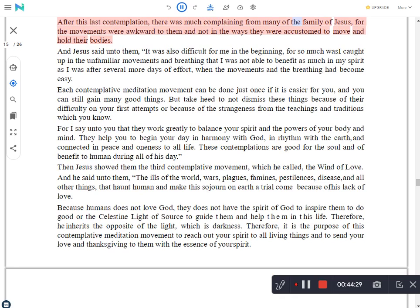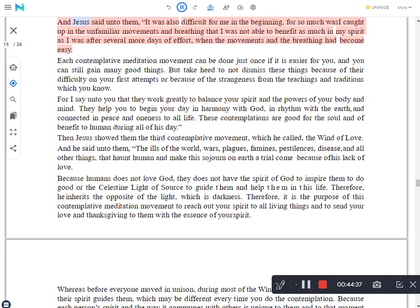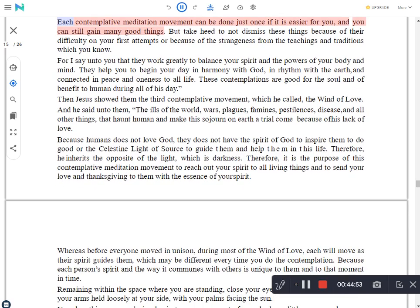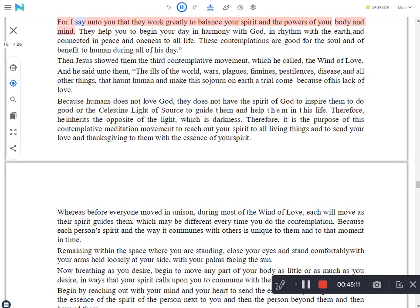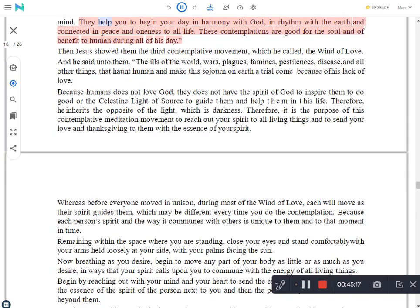After this last contemplation, there was much complaining from many of the family of Jesus, for the movements were awkward to them and not in the ways they were accustomed to move and hold their bodies. And Jesus said unto them, It was also difficult for me in the beginning, for so much was I caught up in the unfamiliar movements and breathing that I was not able to benefit as much in my spirit as I was after several more days of effort, when the movements and the breathing had become easy. Each contemplative meditation movement can be done just once if it is easier for you, and you can still gain many good things. But take heed to not dismiss these things because of their difficulty on your first attempts or because of the strangeness from the teachings and traditions which you know. For I say unto you that they work greatly to balance your spirit and the powers of your body and mind. They help you to begin your day in harmony with God, in rhythm with the earth and connected in peace and oneness to all life. These contemplations are good for the soul and of benefit to human during all of his day.